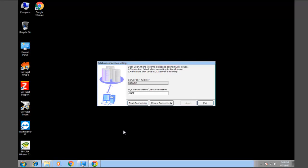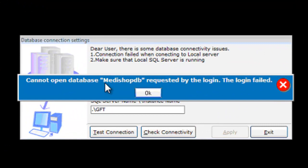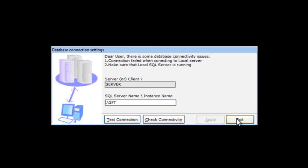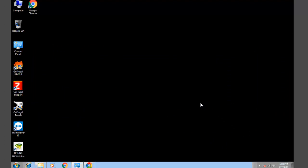After opening the application and clicking Test Connection, if you get this kind of error message stating it cannot open database, click OK, click Exit and follow the steps.